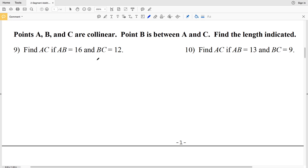In this video we're continuing on with the segment addition postulate worksheet on the CUDA software website. This is a free worksheet under the geometry tab, so let's go ahead and get started with number nine.